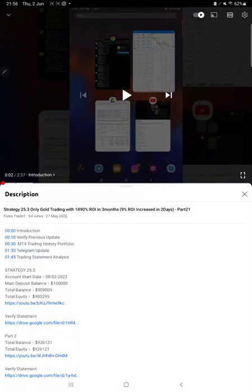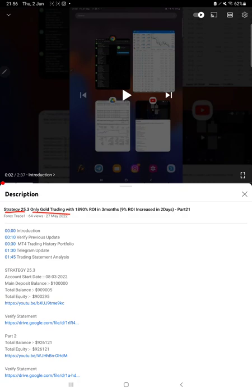Hello everyone, welcome to Forex Trade 1. Today we are updating about Strategy 25.3, which is only gold trading strategy. This is Part 22. The last video was Part 21, published on 27th of May, and within one week we are back.